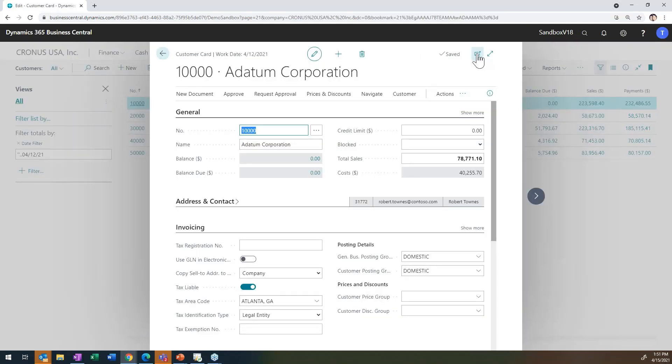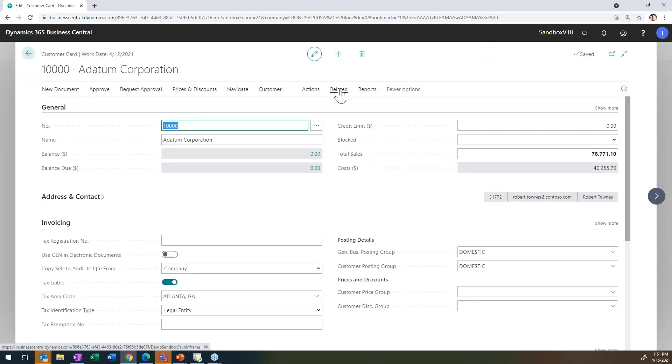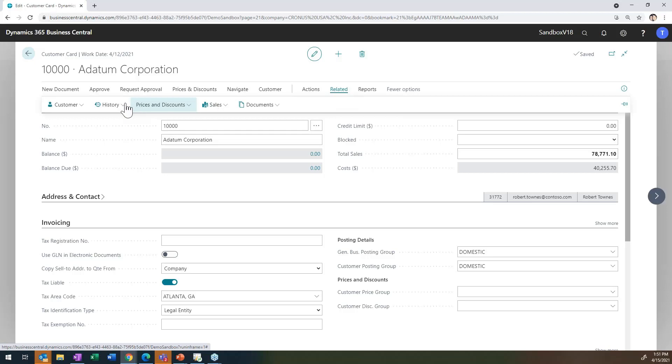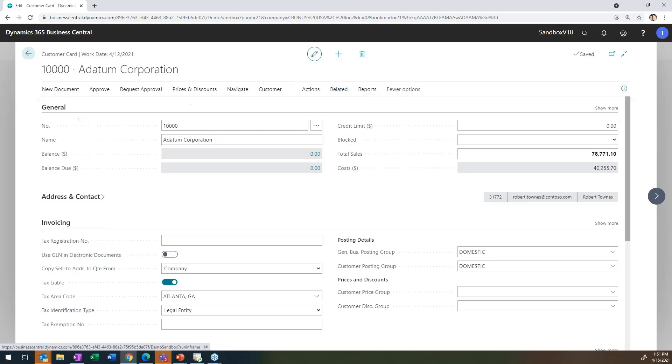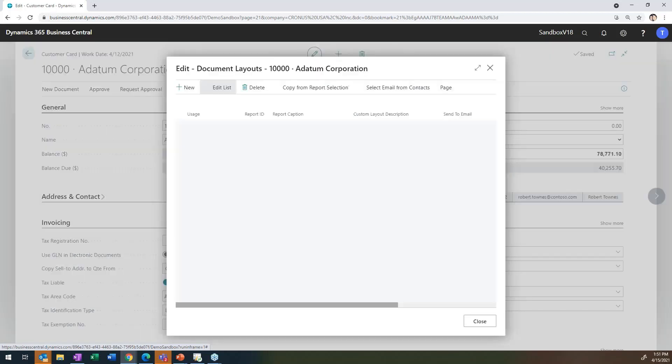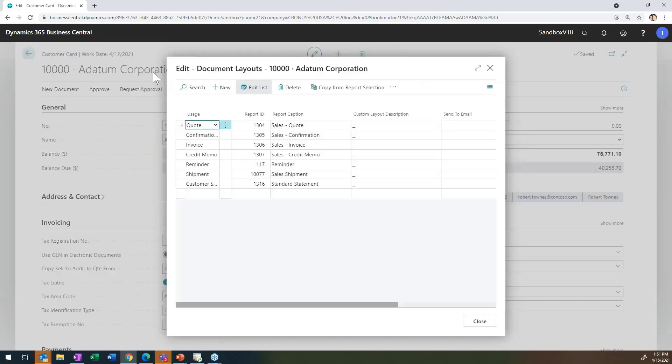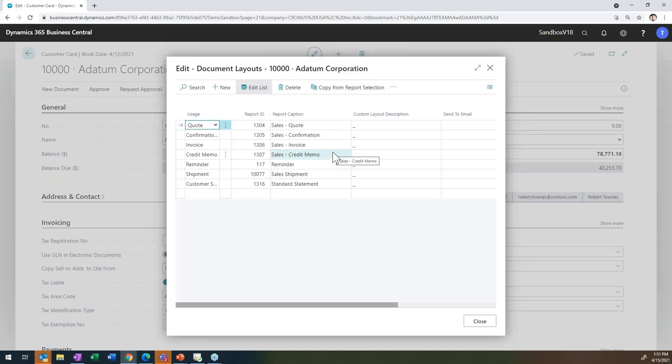So from here, let me expand this. I want to associate specific documents and users I want to receive communication regarding this customer. So if I go into related and I go under customer and I go to document layouts, this is where you get to highlight the distribution of specific documents related to this customer.